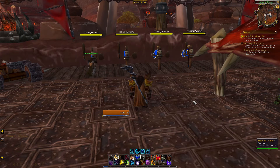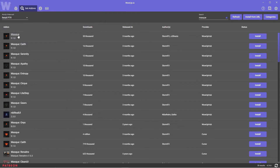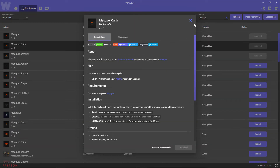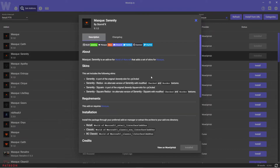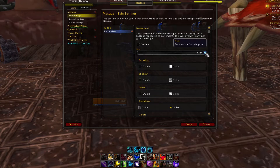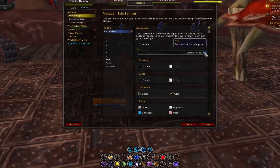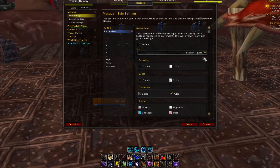If you want to take your action bars to the next level, you can style them with the Masque (M-A-S-Q-U-E) add-on. Download the main Masque add-on by StormFX and any custom skins you want to apply — for this video I grabbed the Masque Caith and Masque Serenity skins. To apply the styling, install the Masque add-ons and type /MSQ in chat, then select Bartender 4 from the list and change the skin dropdown to one you like. This is how you get cool circular or squared-off icons. Even better, Masque will apply the same skin to other add-ons like WeakAuras or Hekili.